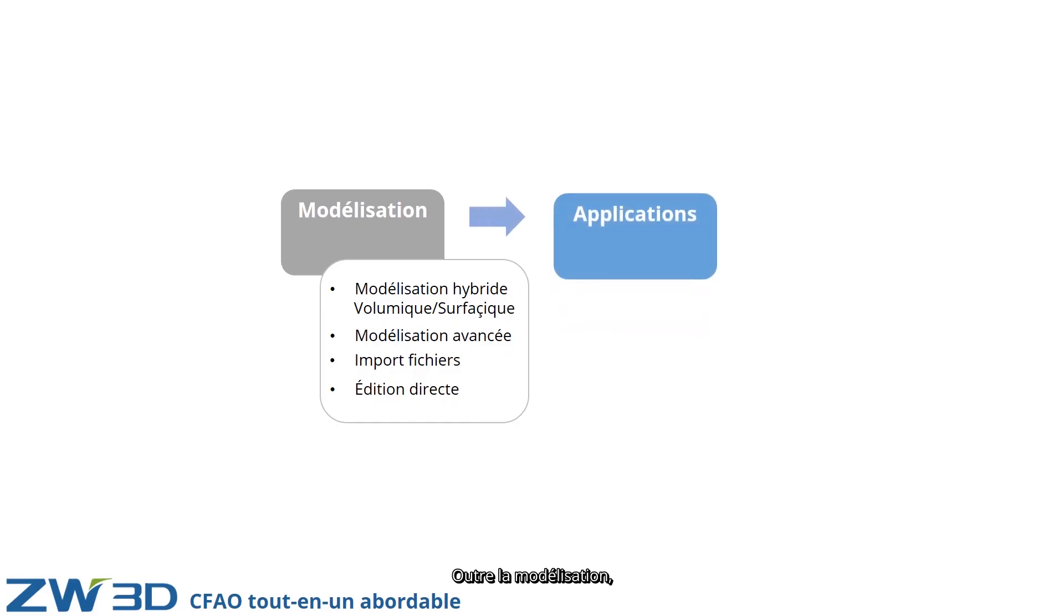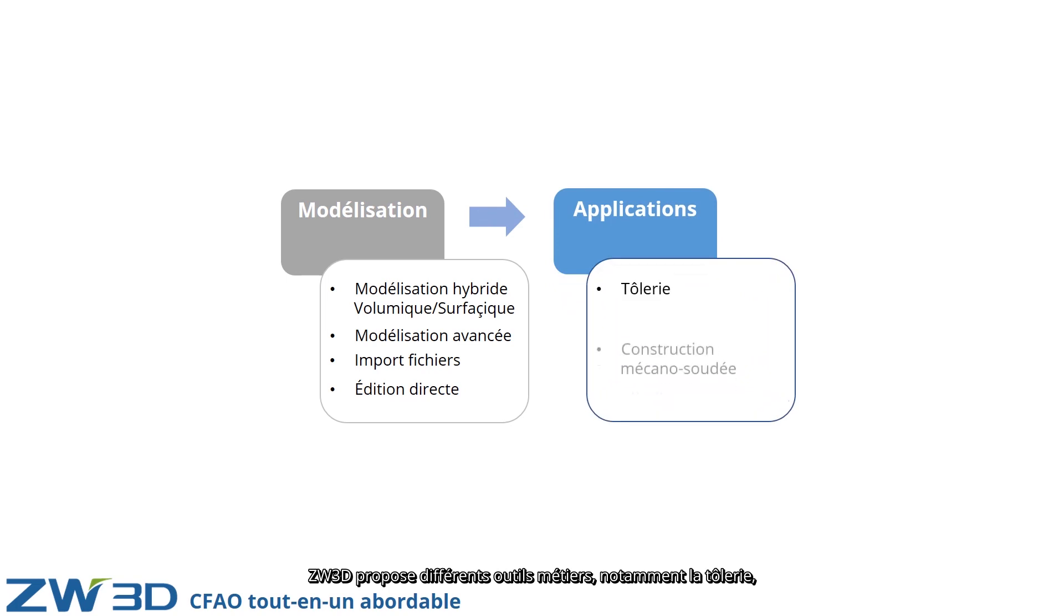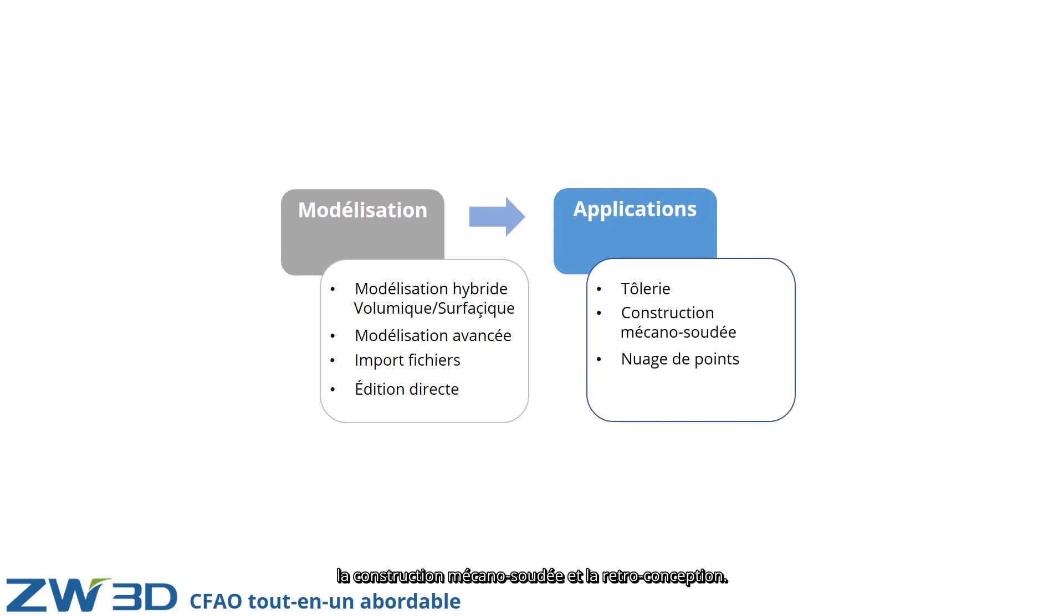Besides modeling, the ZW3D CAD module provides several different applications, including sheet metal design, weld mints, and point cloud.